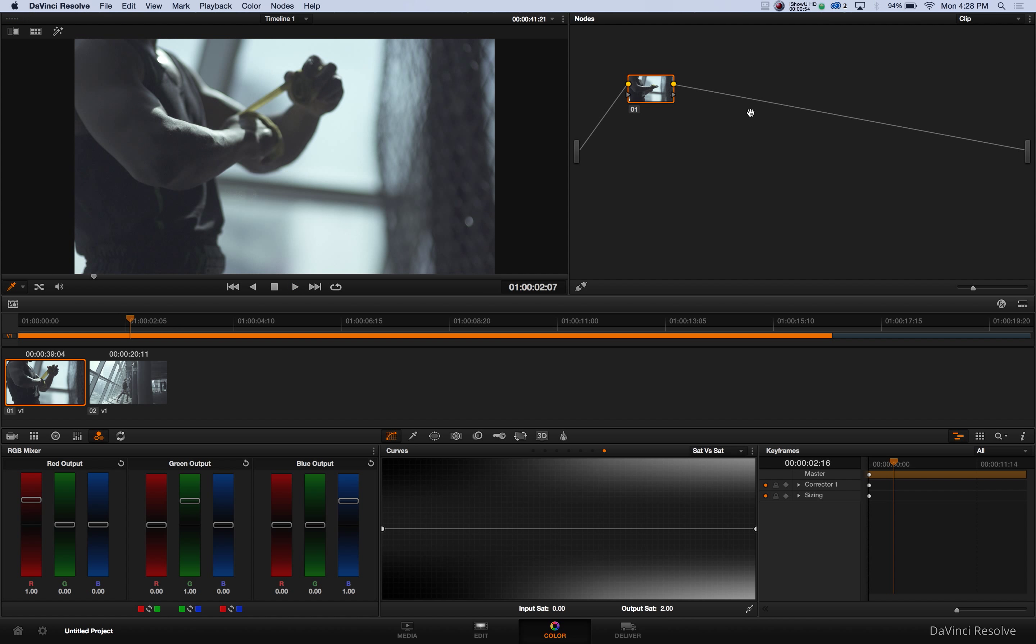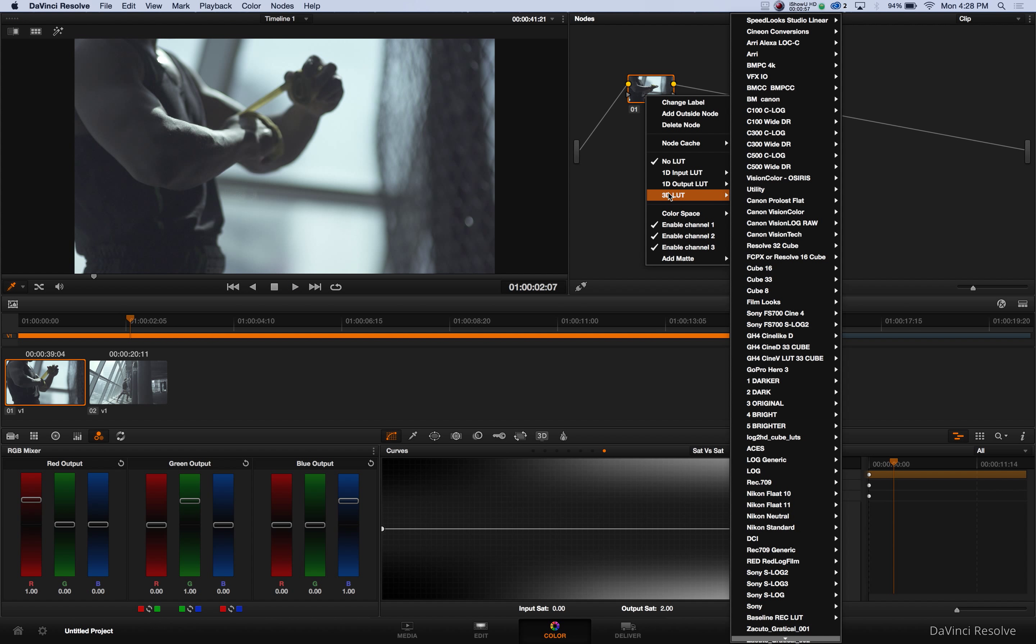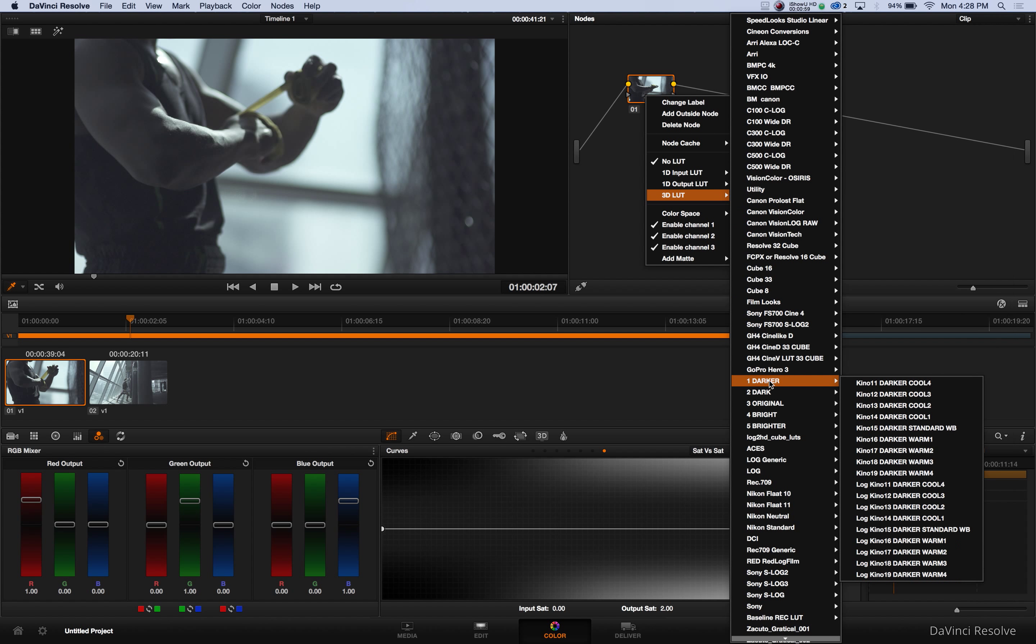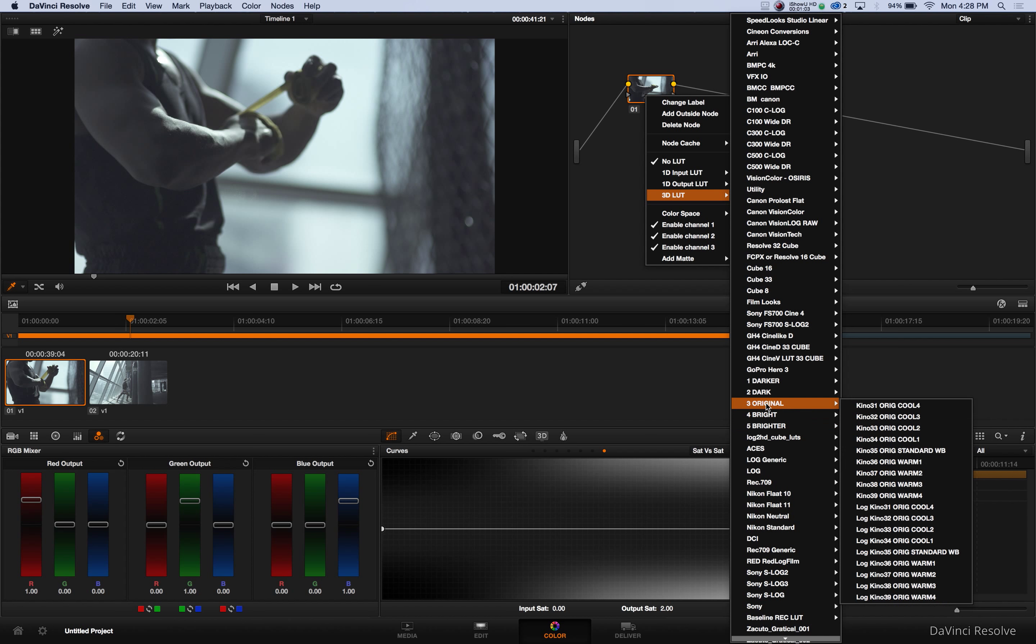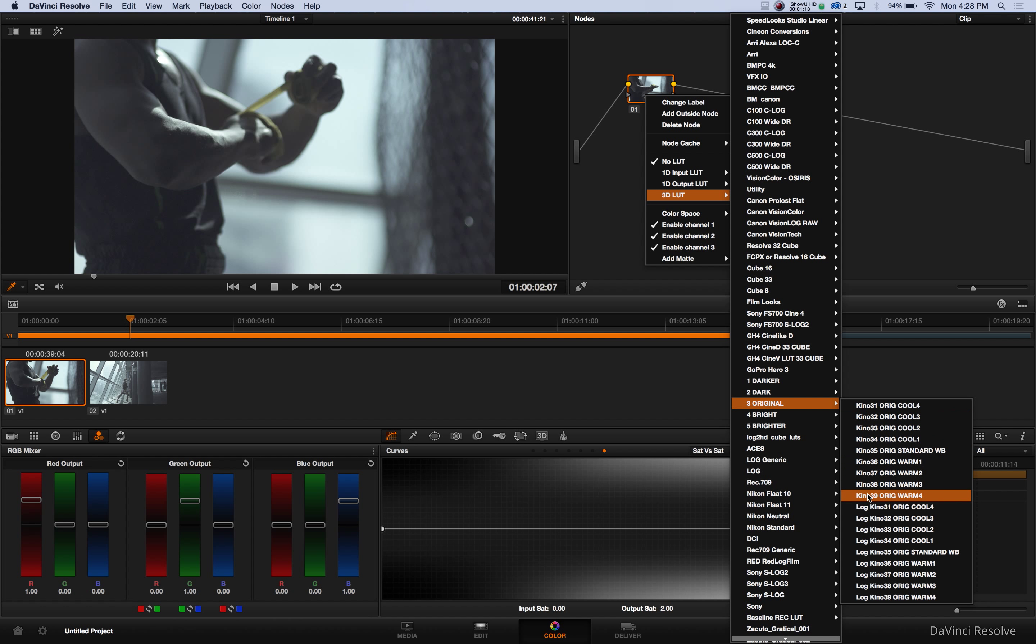So when you buy the Kino LUT package you get darker, dark, original, bright, and brighter. So they each have the top nine LUTs numbered one through nine.